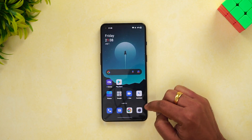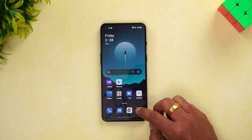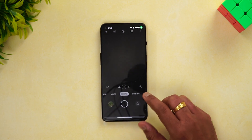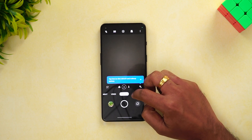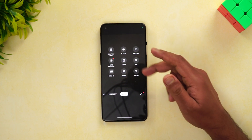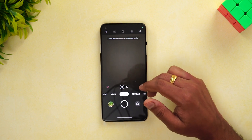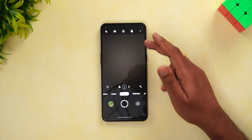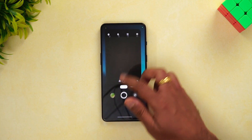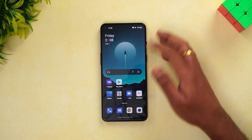Let's look at the camera UI. Not much has changed here, but you can see this is the new ColorOS-style UI with options displayed at the top.